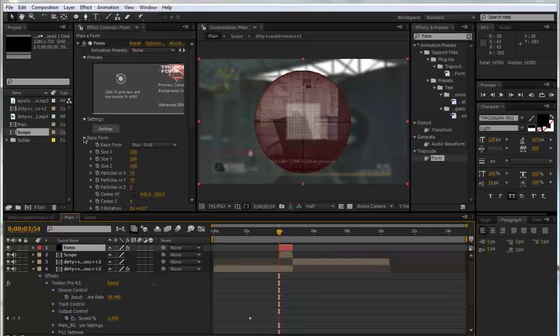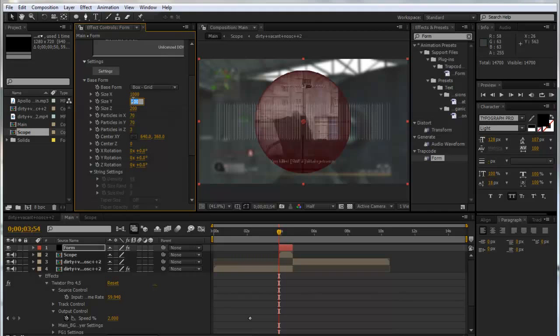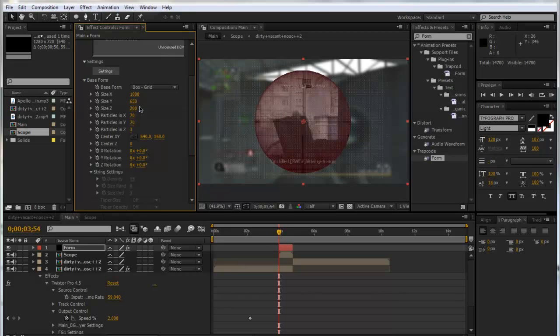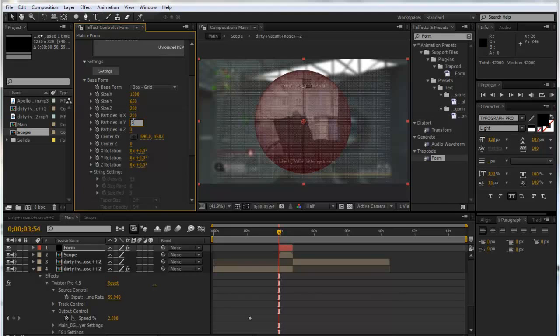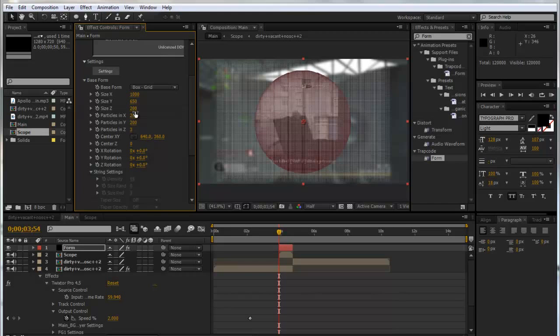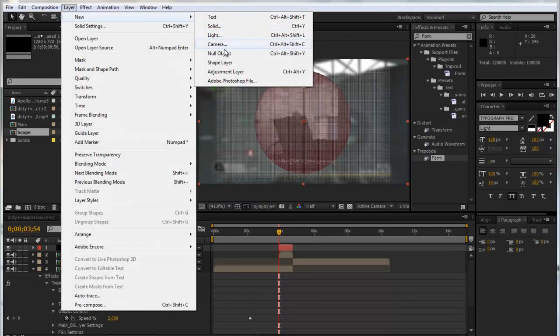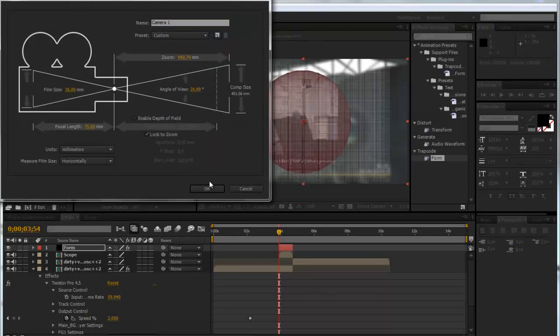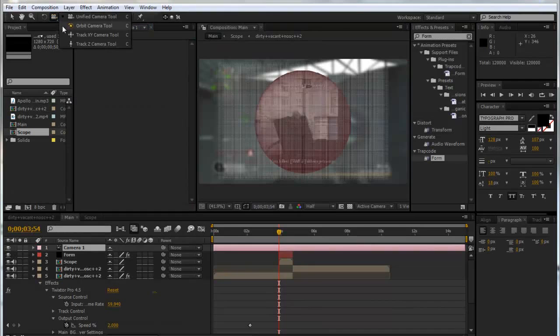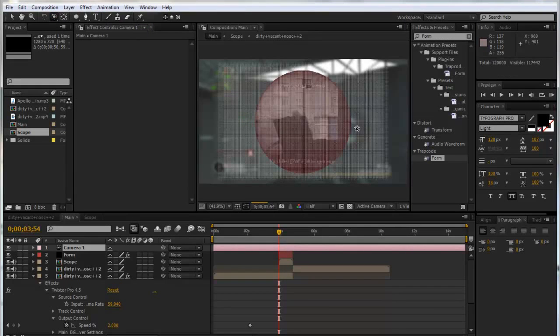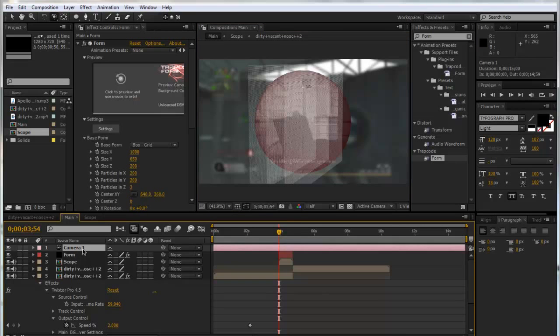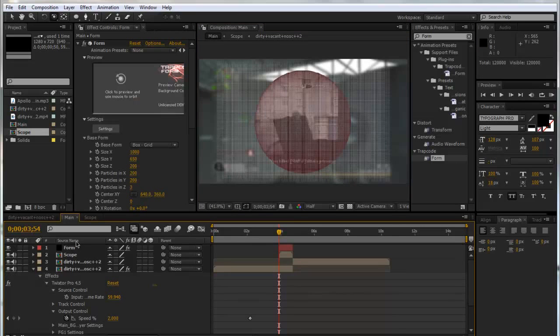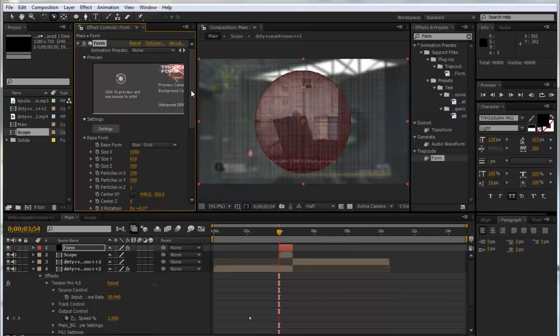Now we're going to drop down the Base Form. Form does look confusing at first but I promise you it's not as hard as it seems. We're going to make the size in X a thousand and the size in Y six fifty. We'll put the particles in X and Y to two hundred - that just makes it a lot more dense so we've got a lot more particles. We're going to make the particles in Z one. If I was to make a new camera and use the orbit tool, you can see there's three grids but we don't want that. We only want one, so we're just going to make it one. So now there'll be only one grid.